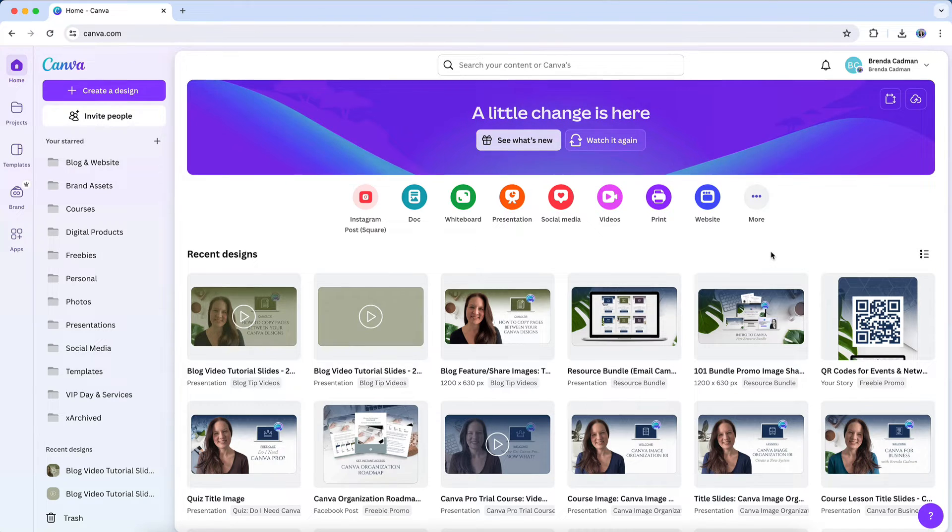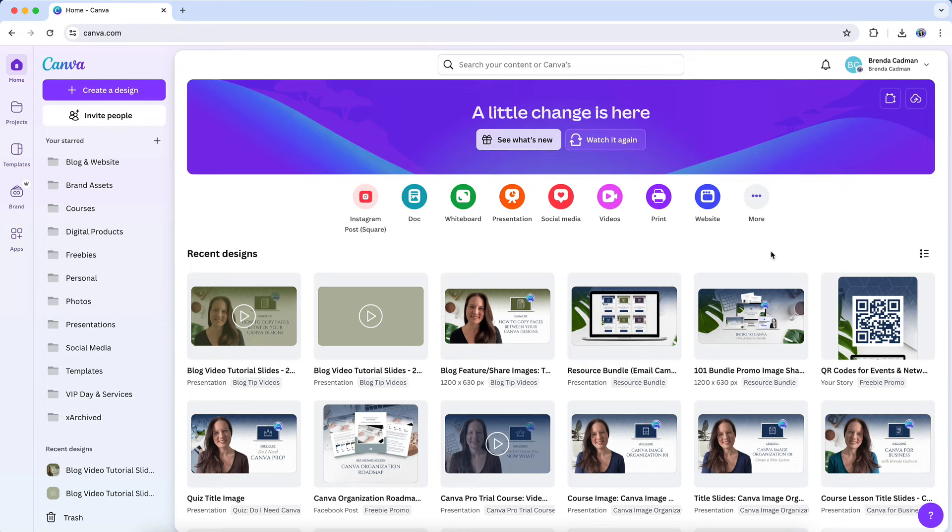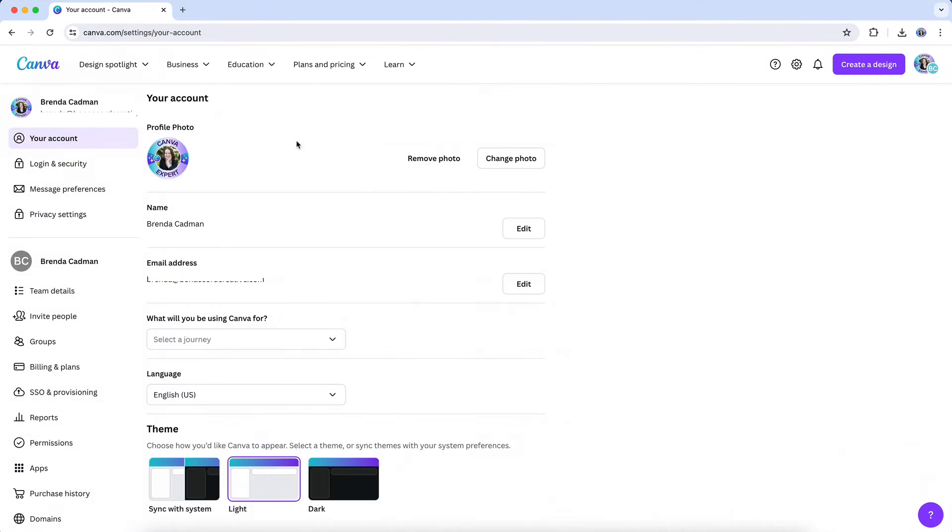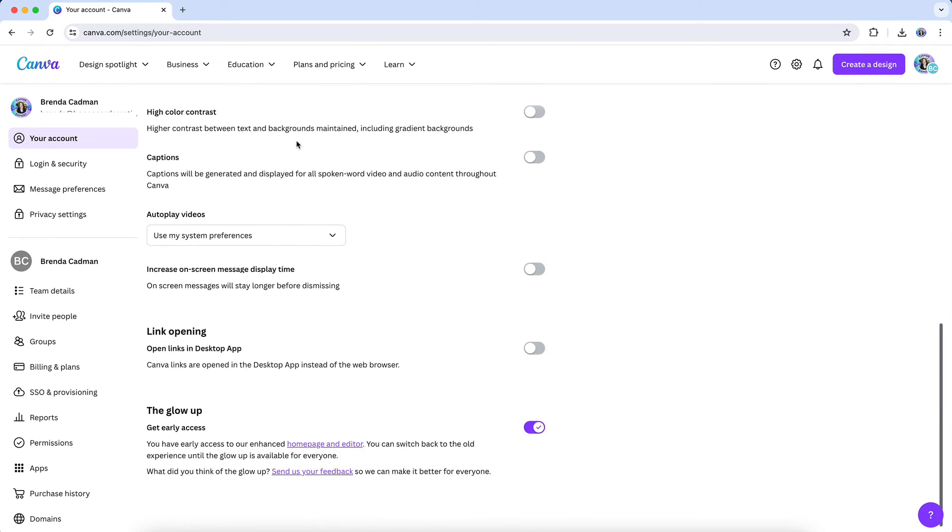don't worry, you can undo the update and return back to the old Canva interface for the time being. In order to do that, you just need to go to the settings area of your Canva account, where you will find this option to return to the original layout.